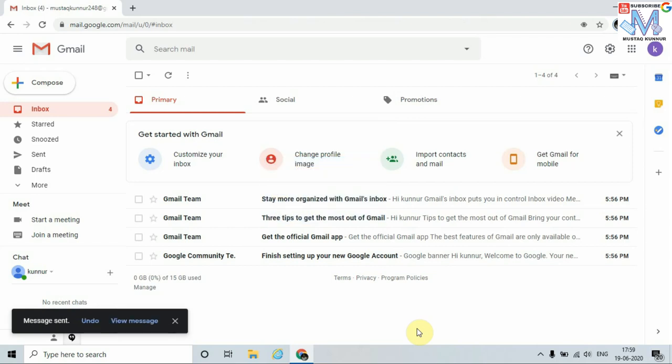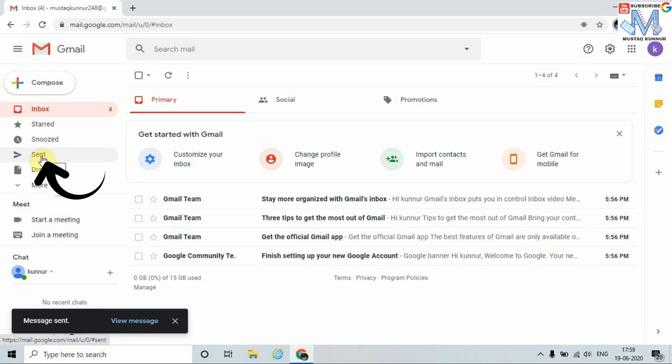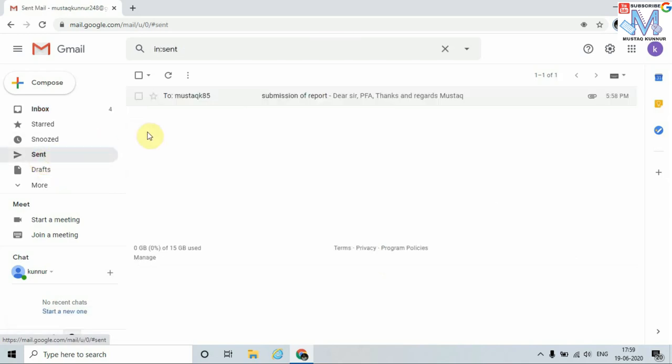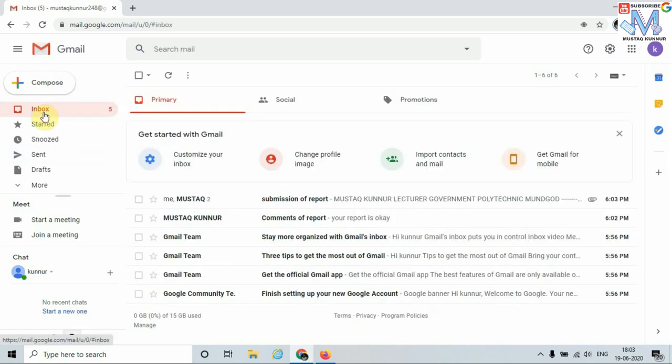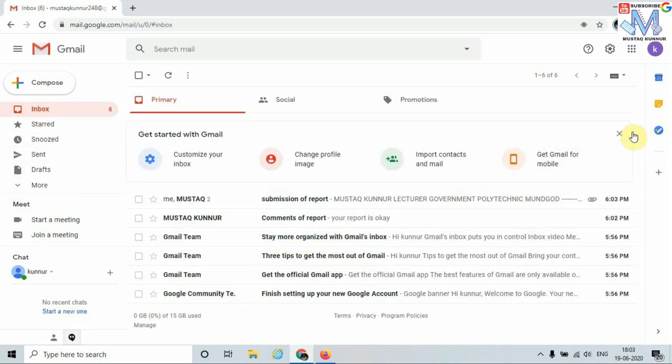In this way we send the email. To check whether the email is sent or not, just click this option, that is Sent. Here I can see that the email is successfully sent to the recipient. Now to check the received emails, just go to Inbox and click on it. Here I can see the new or received emails.